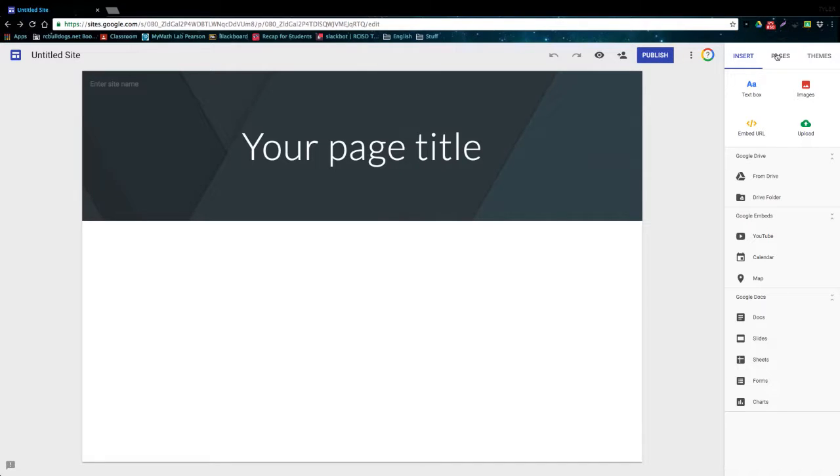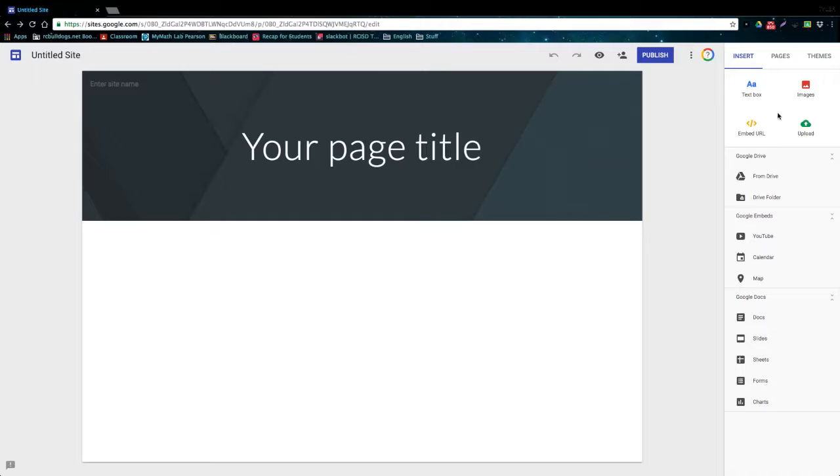On the far right side we have our editing menu which has three different tabs. The insert tab has most of the functions in the program and it allows you to insert stuff into your web page. You can embed videos or insert documents or embed images, all kinds of stuff. So let's just look at all the different buttons and see what they do.